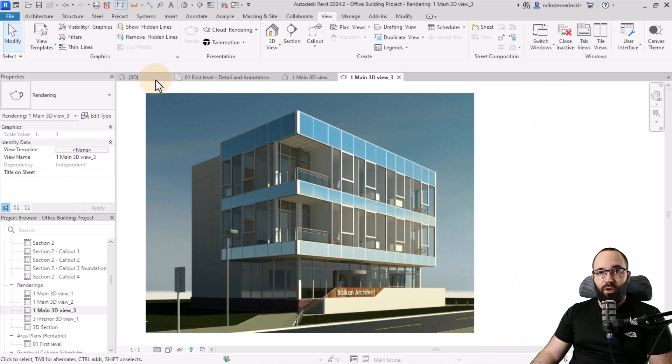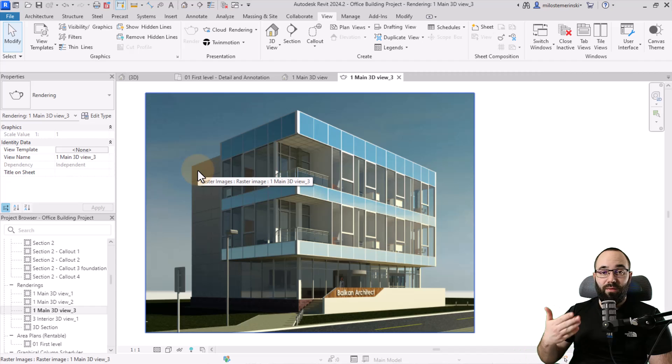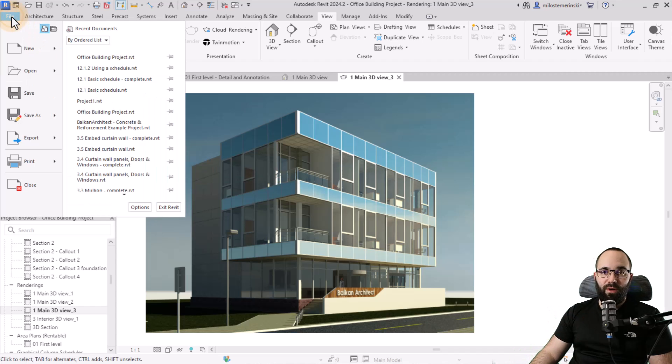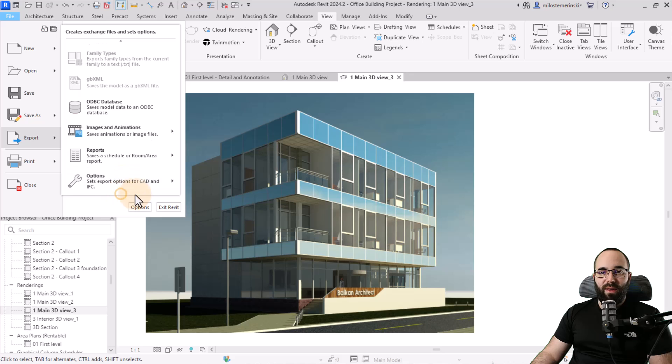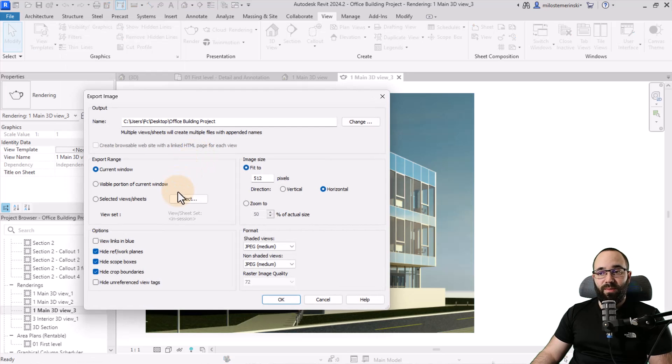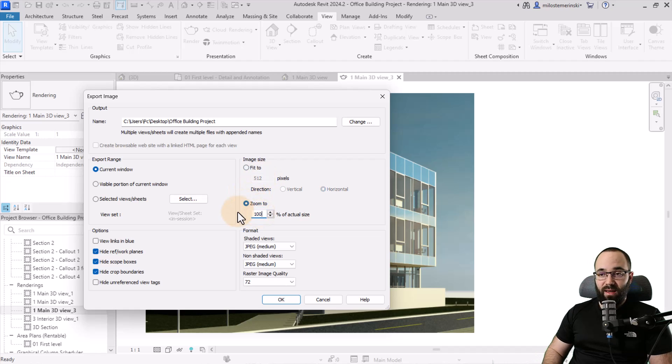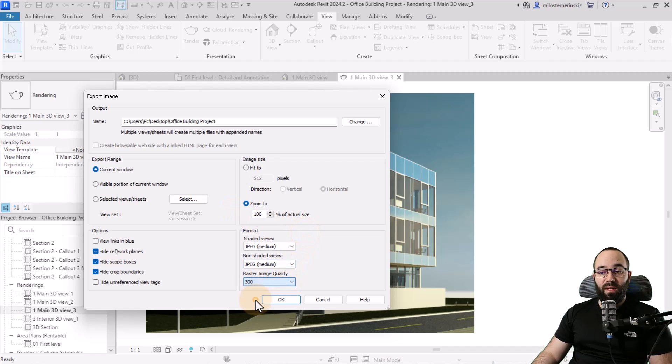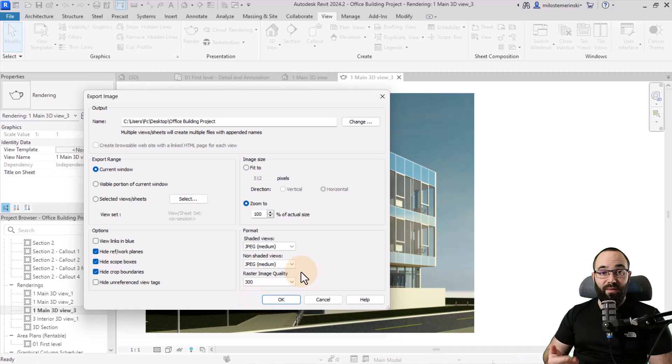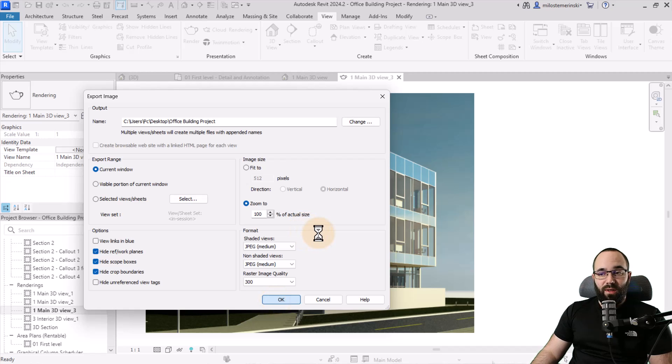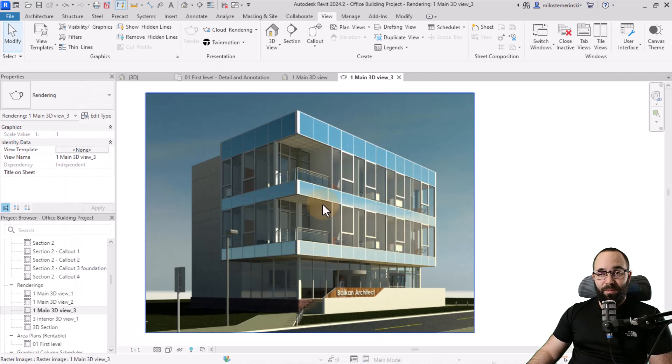And then if you want to export this you could have done that from the rendering menu. Or you can go here to file, export and then go down to images and animation. Find image export. And then here you would just want to make sure that you set this to zoom to and type out 100. And then for the raster image quality go with 300. Just like we did previously in the rendering menu. And now when you click okay that's basically going to save that image in that perfect size.